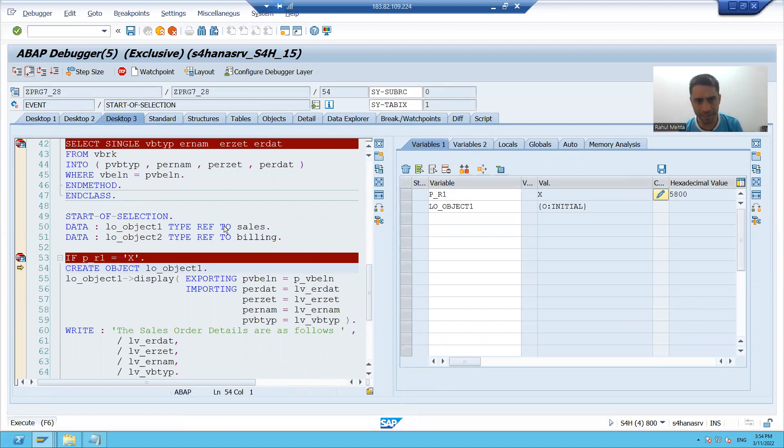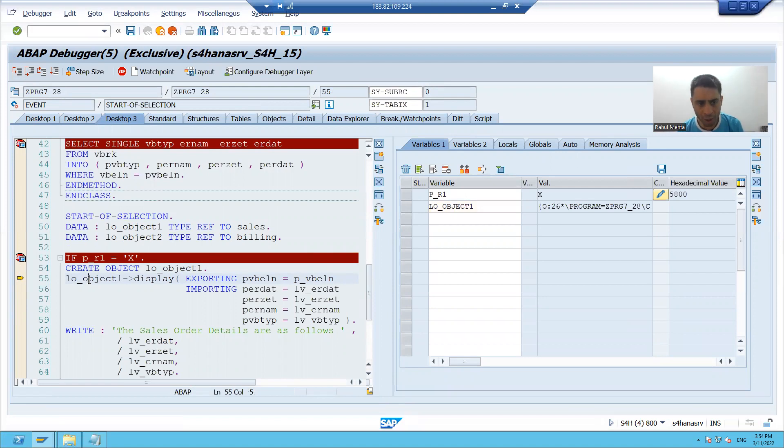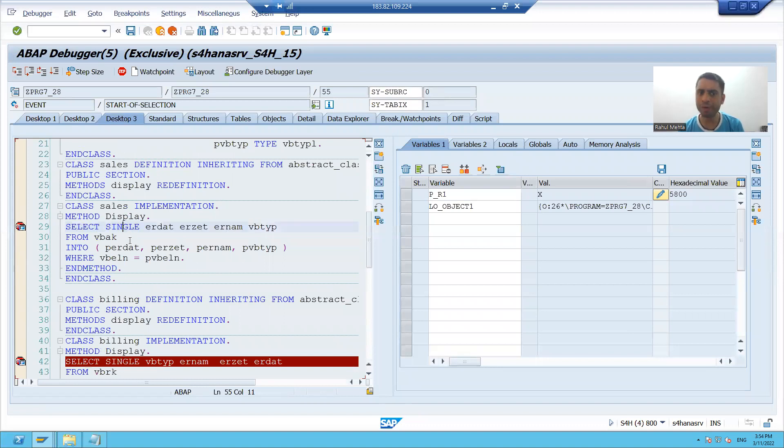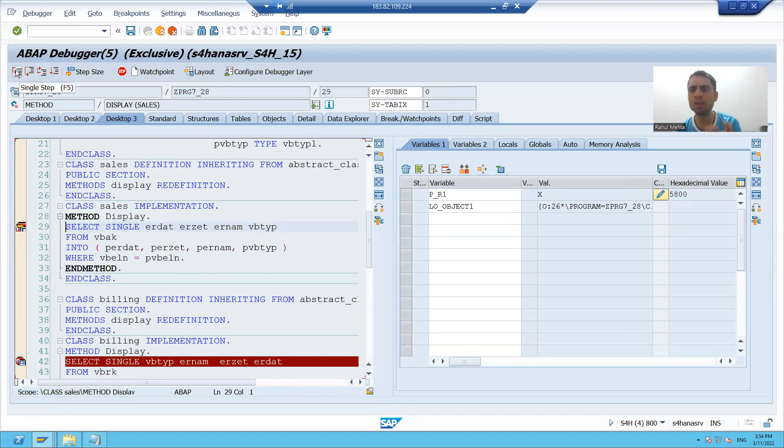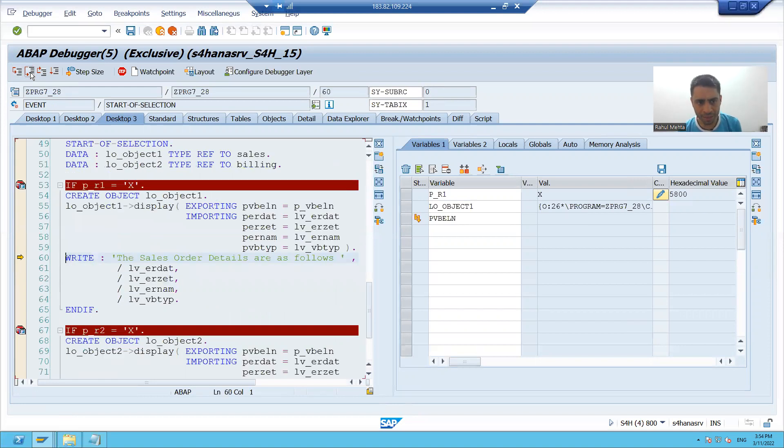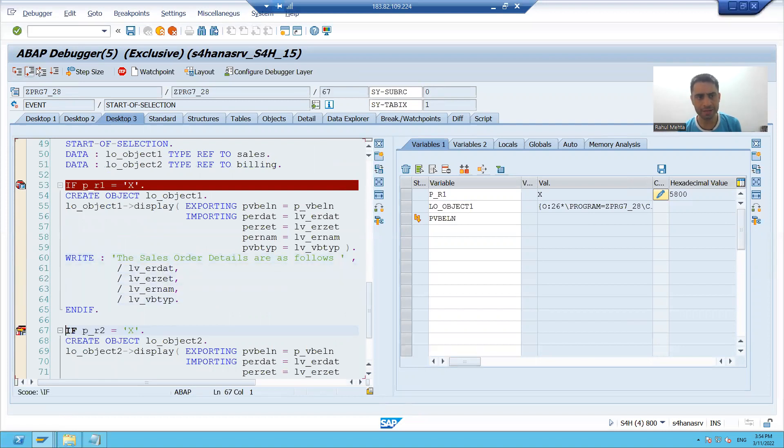Now whenever I will do F5 control will go to line 29 because my logic is on that particular line. It will fetch data and it will display the details of that sales document.